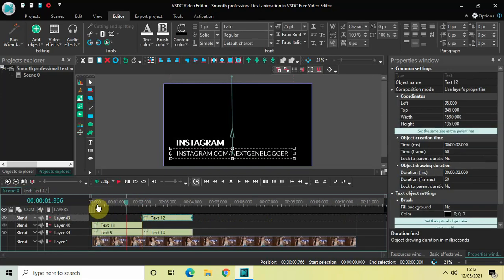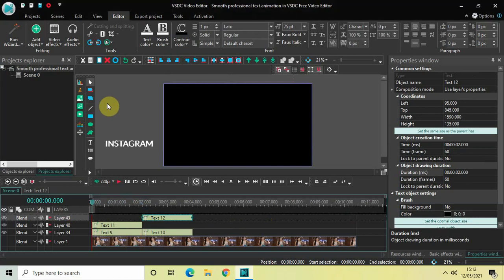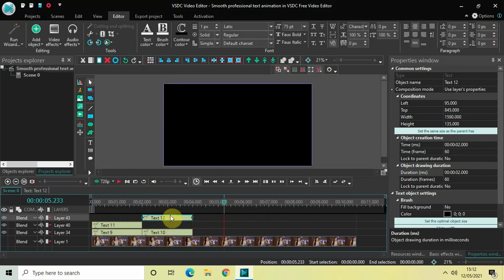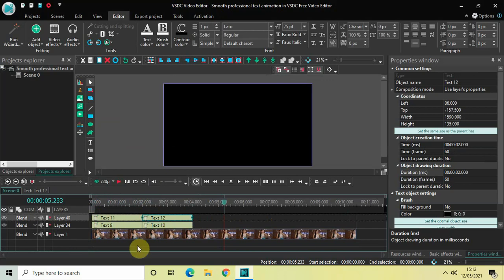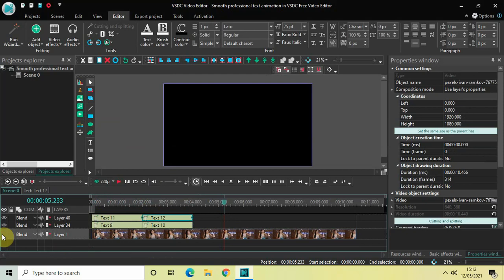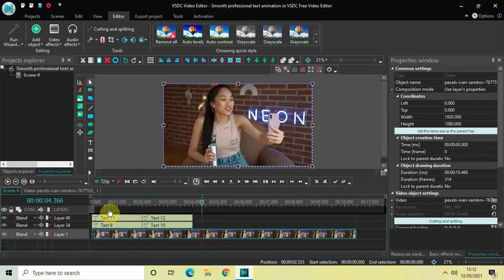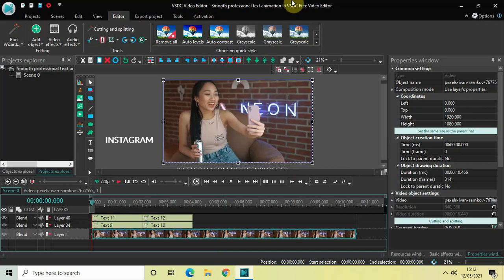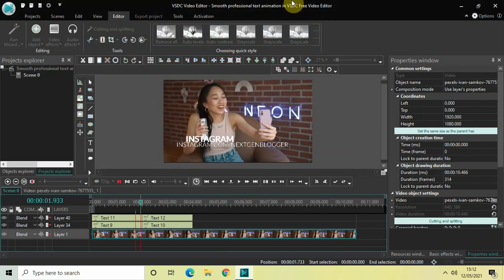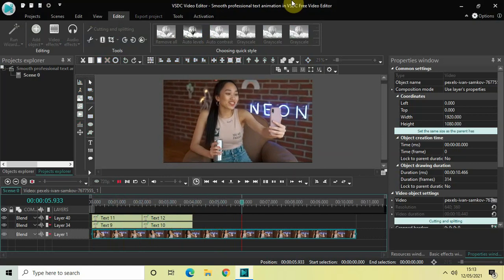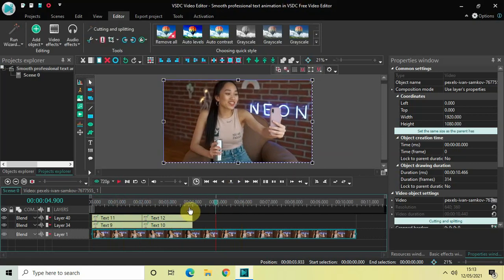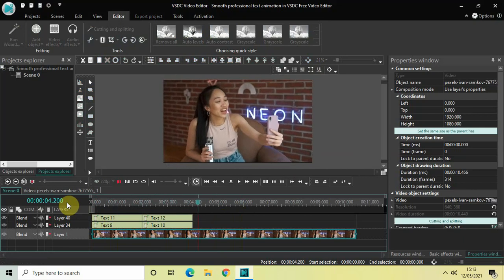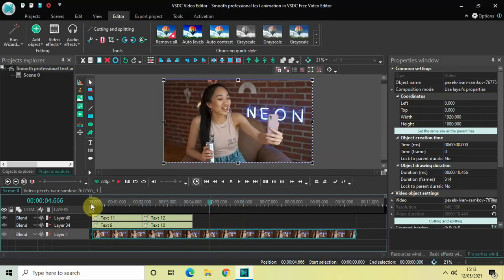Now if I just quickly play this entire thing from the start — here comes my text and they both go away. Finally, let me turn on the visibility of my video by clicking right here. If I play this again from the start, this is how everything looks — here comes my text and they both go away outside the screen. This is how you can create a smooth professional text animation in VSDC Free Video Editor. Do let me know your thoughts in the comments section below, like the video, and subscribe to my YouTube channel. I'll see you in the next video — thanks for watching!